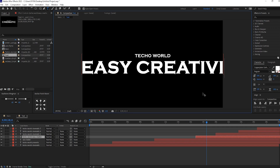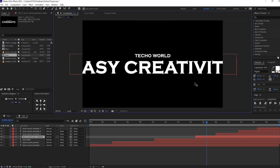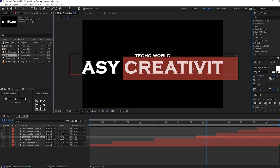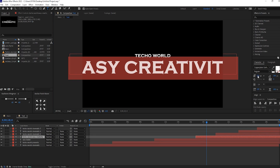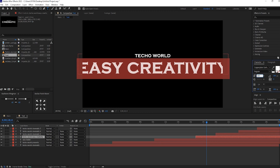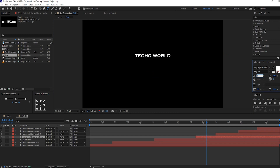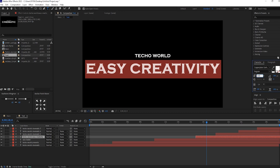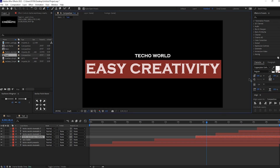If your text is larger, adjust it in the character panel by changing the size. Then re-center it using the align tool.